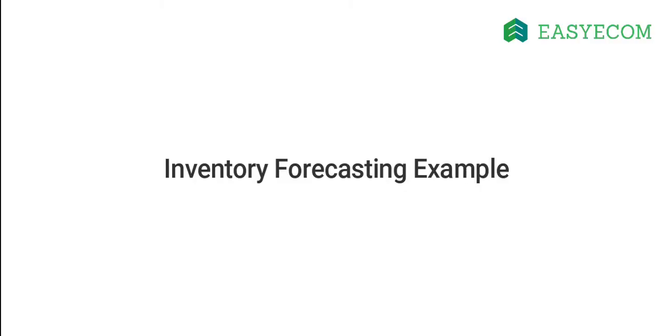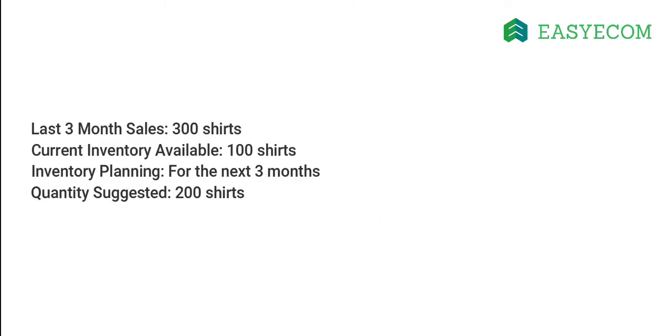Let me explain this to you with a simple example. Let us say you sold 300 shirts in the last 3 months and currently have 100 shirts available at your warehouse. Now if you are planning to purchase for the upcoming 3 months, the system will suggest you buy 200 more shirts.